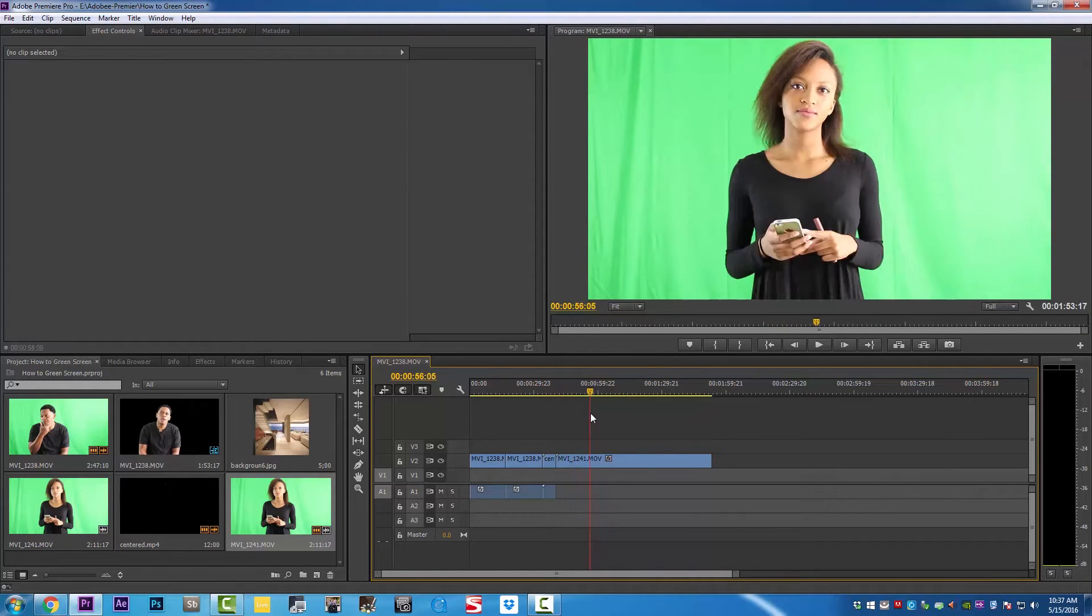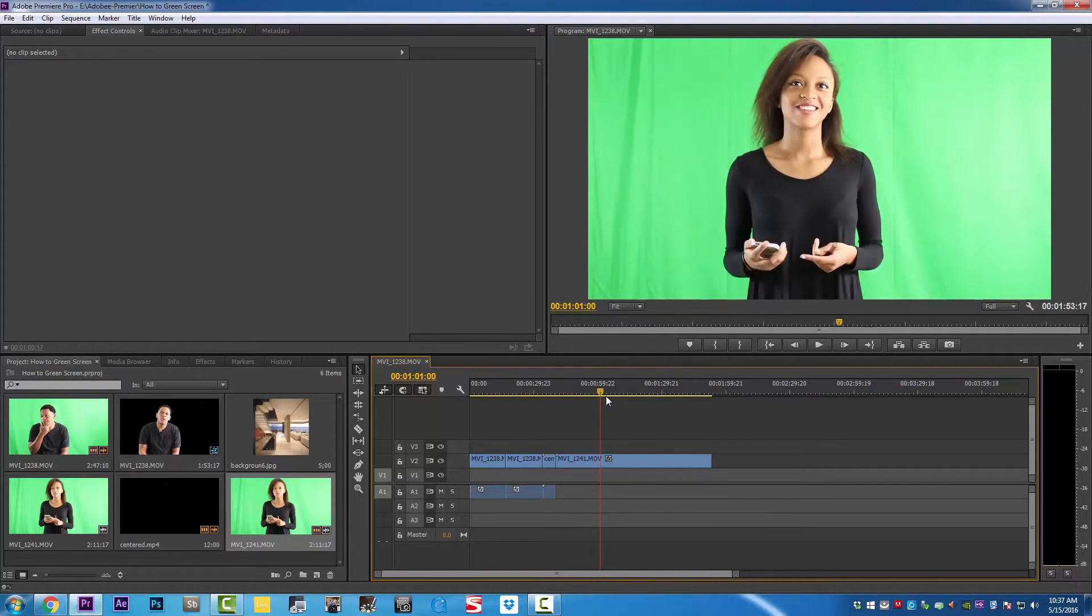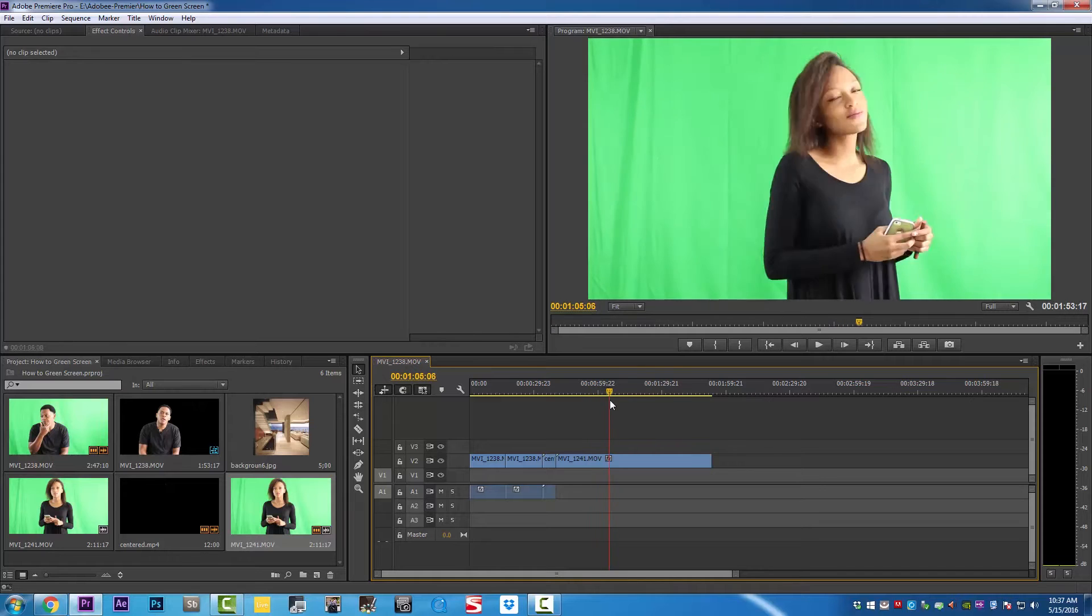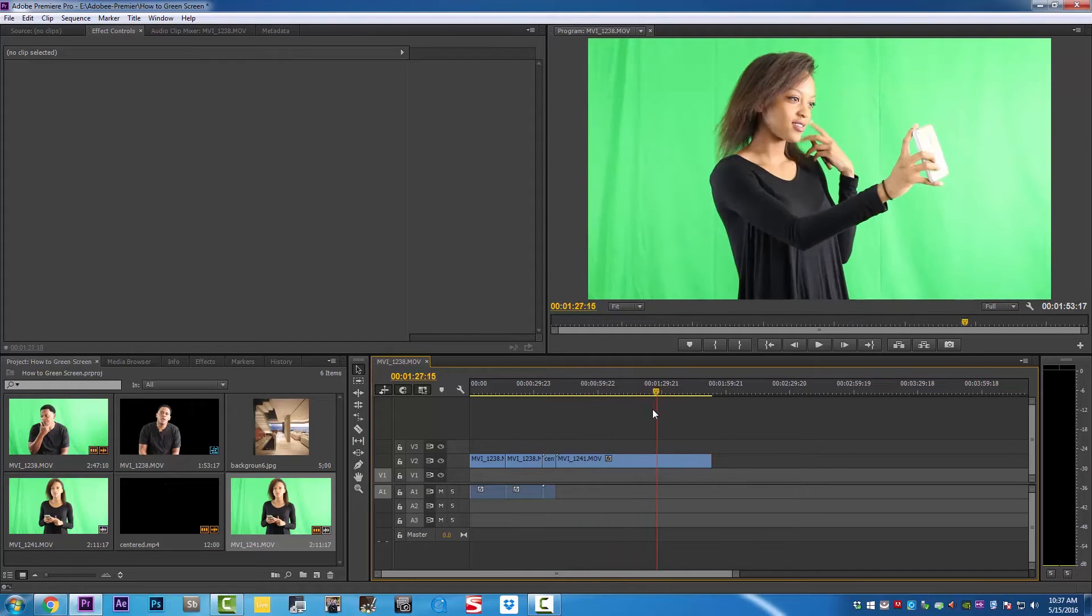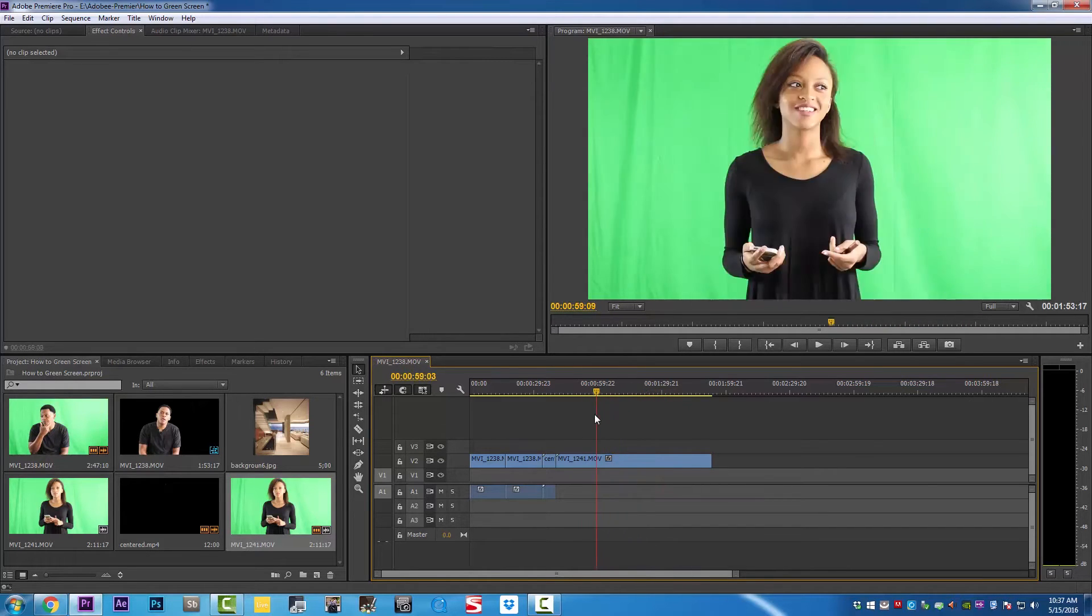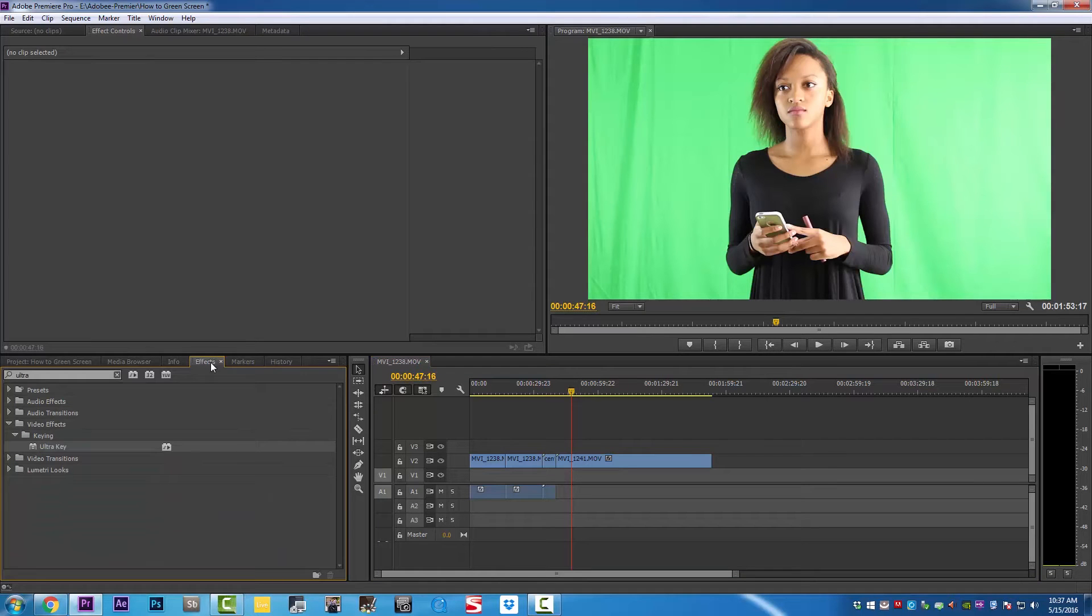The model we have on set, her name is Ariel. If you're looking closely, we have some wrinkles on our background, and we're going to do our best to remove this green screen as good as possible. Let's get started.